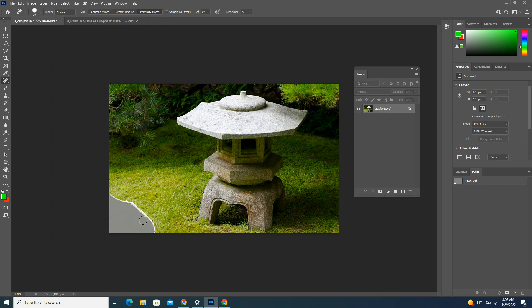On this one, go ahead and use the clone and stamp tool to fill this in so there's no more ripped edge and so it just looks like a continuation of the grass. When you're done with that one, go ahead and place it into your documentation.